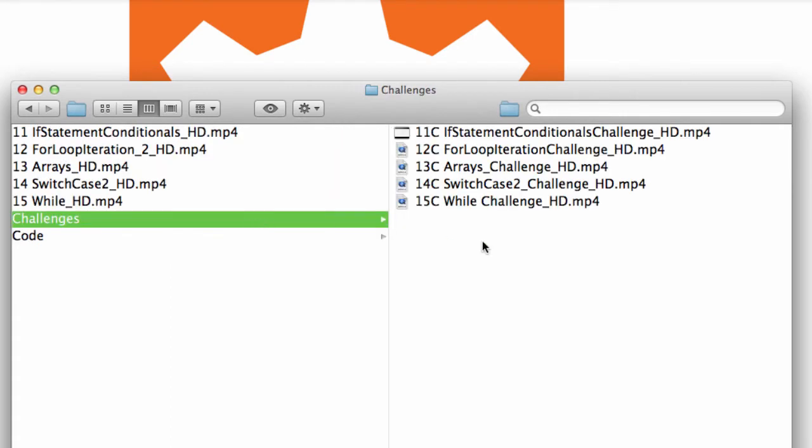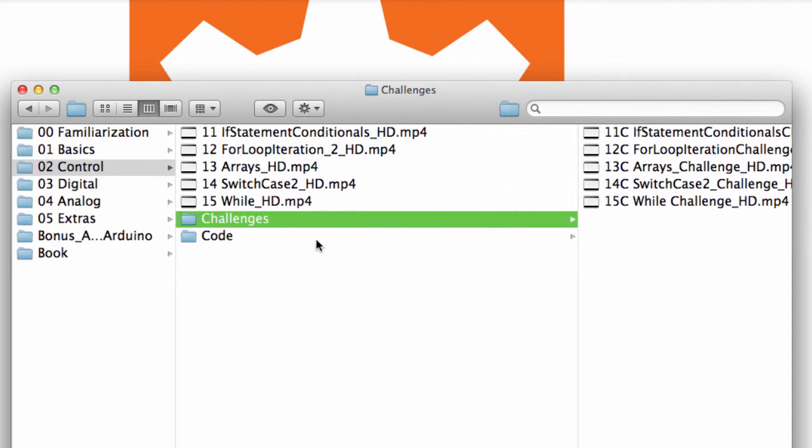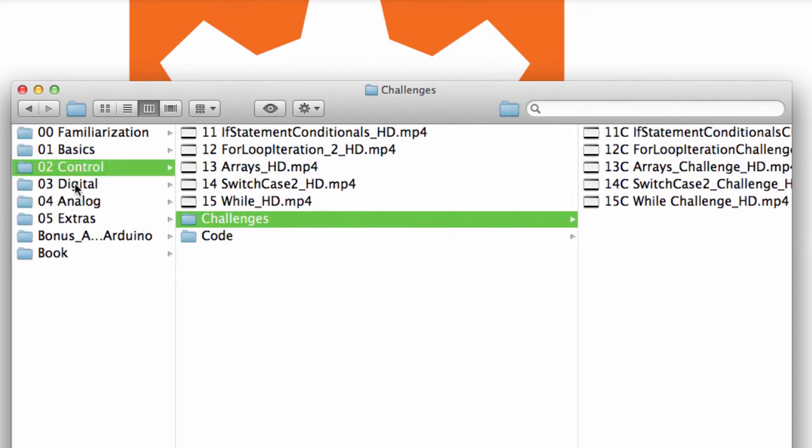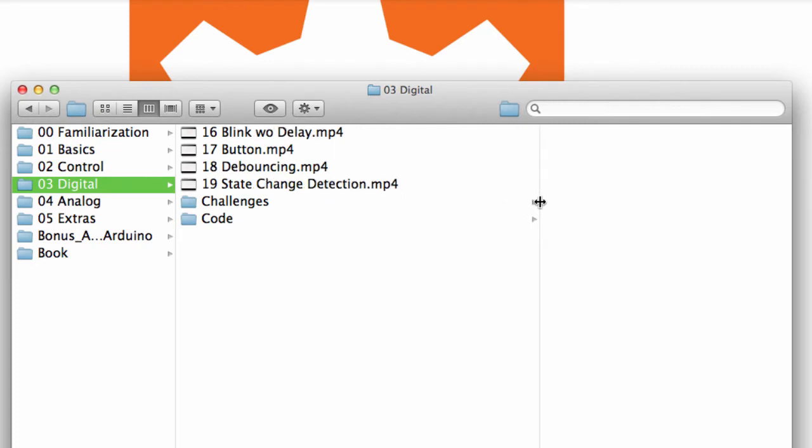And then the challenges here, again, same deal. We talk about all the challenges that you would be presented with in the course. And then moving on, we get into digital. And we start getting into some of the more of the details about what it takes to make stuff.